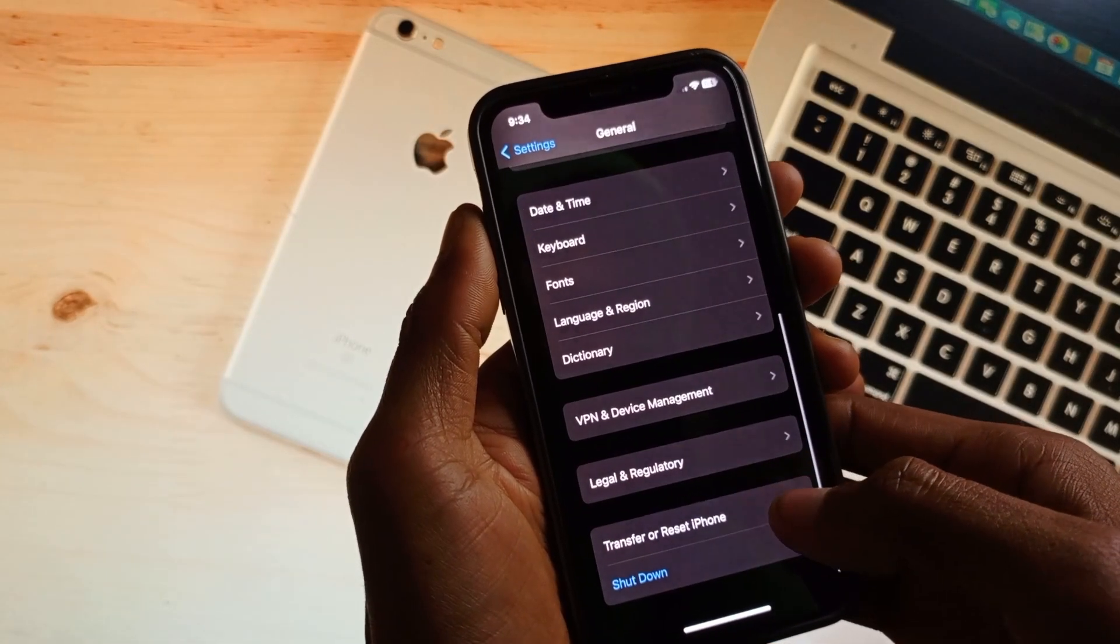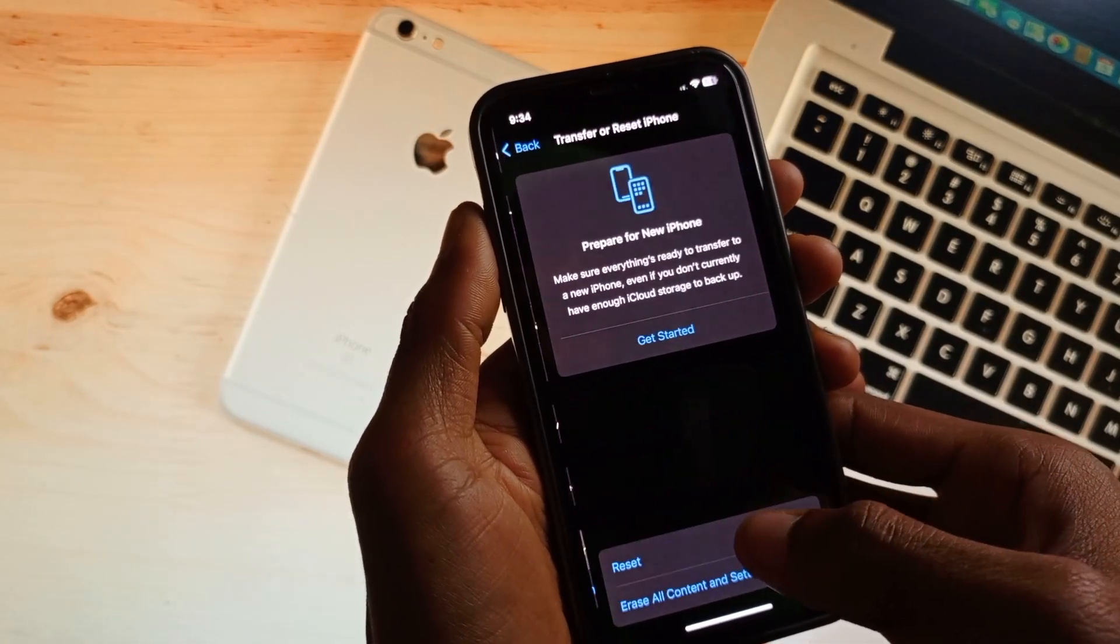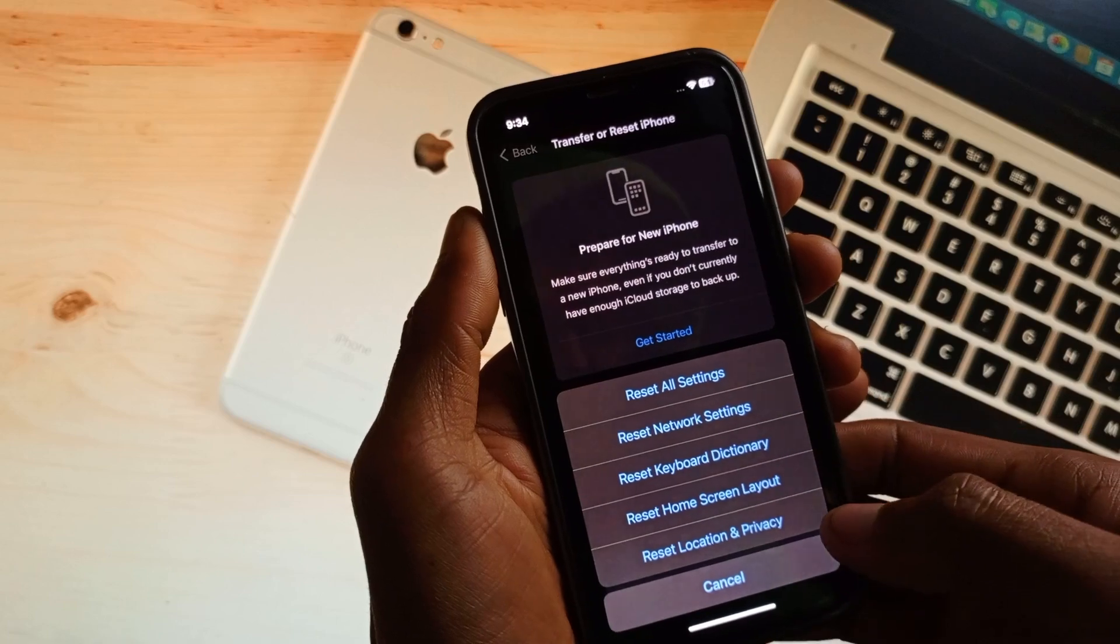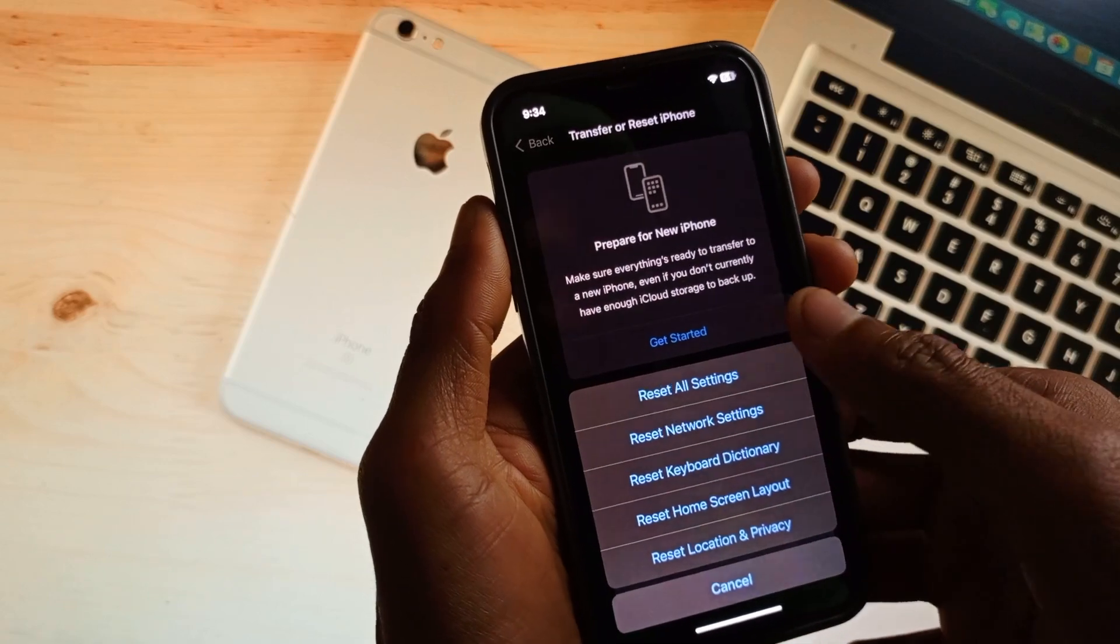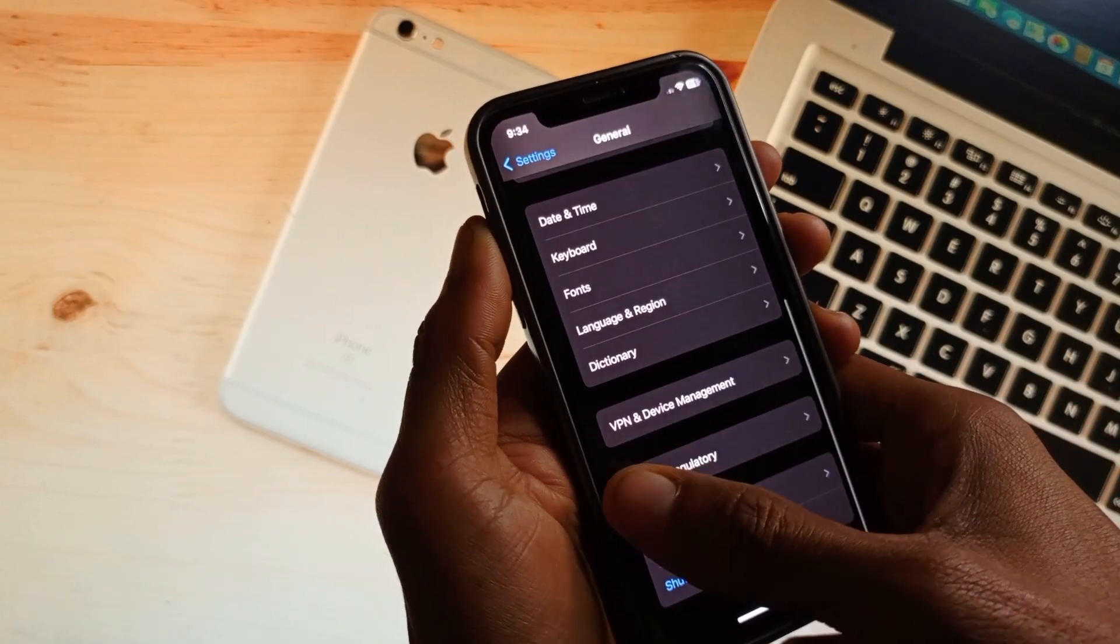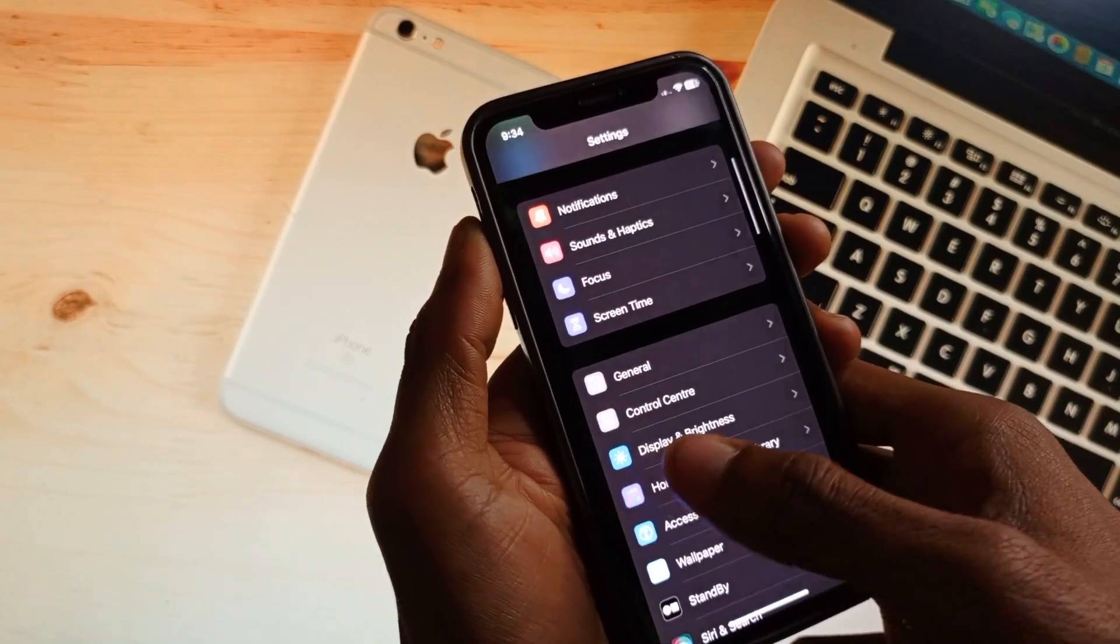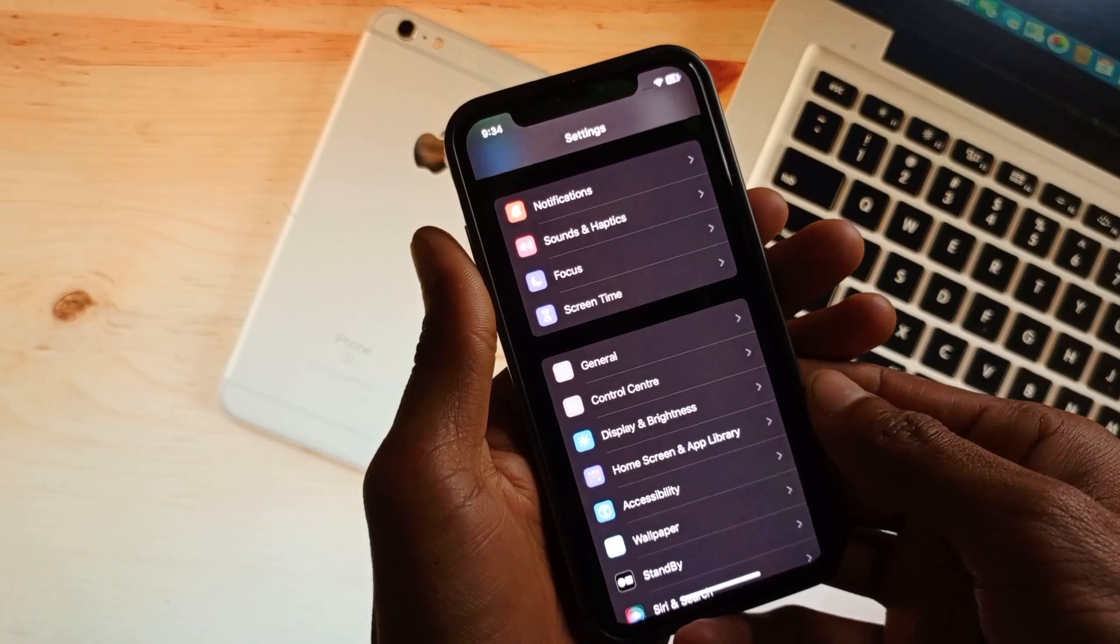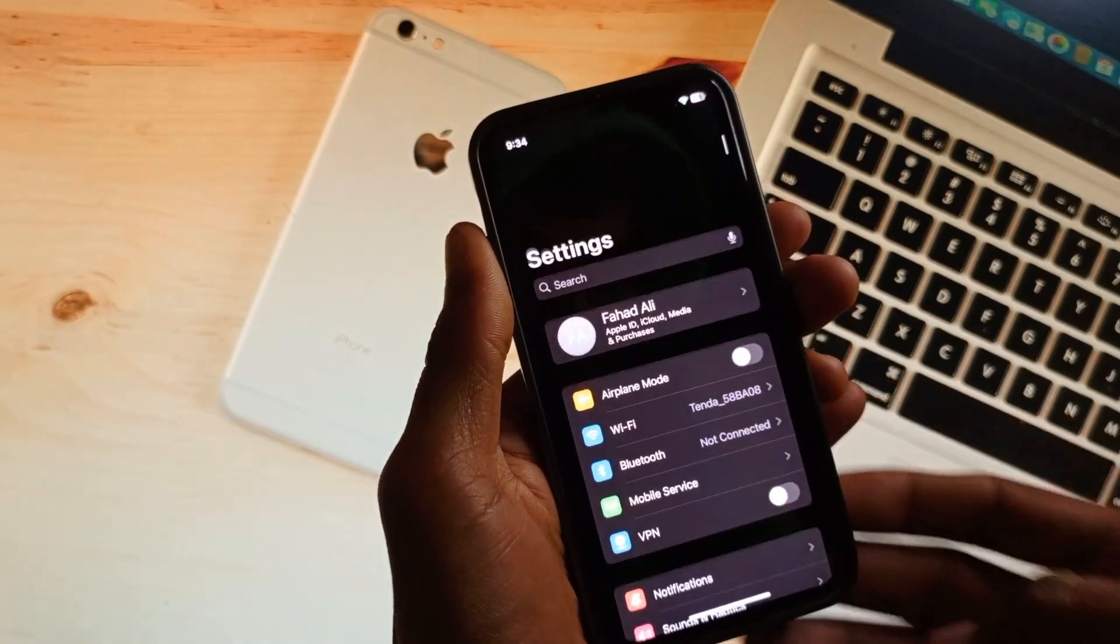Check it again and enter your number again to see if your problem has been fixed. If it's still not fixed, you have to open your Apple ID.